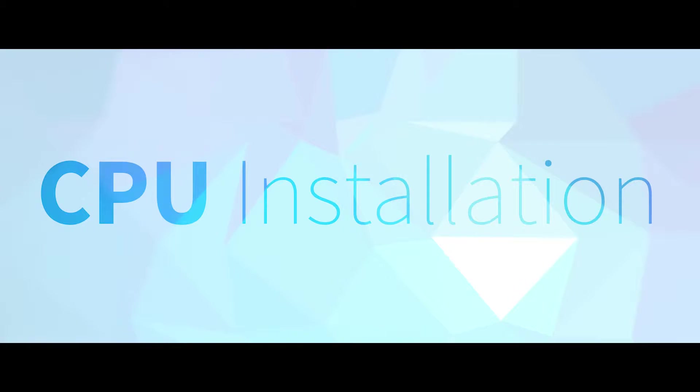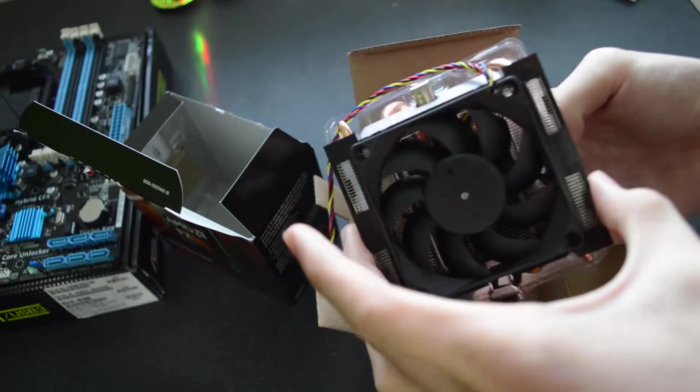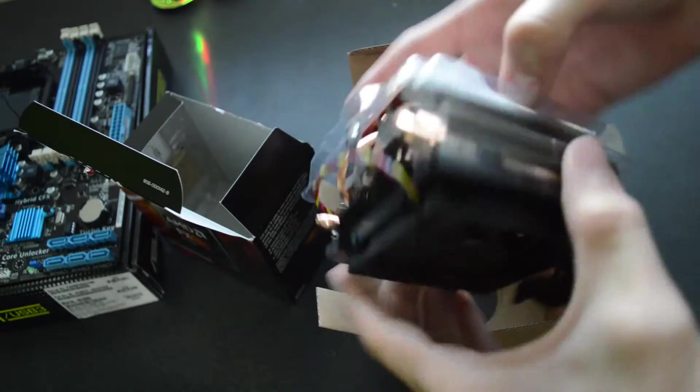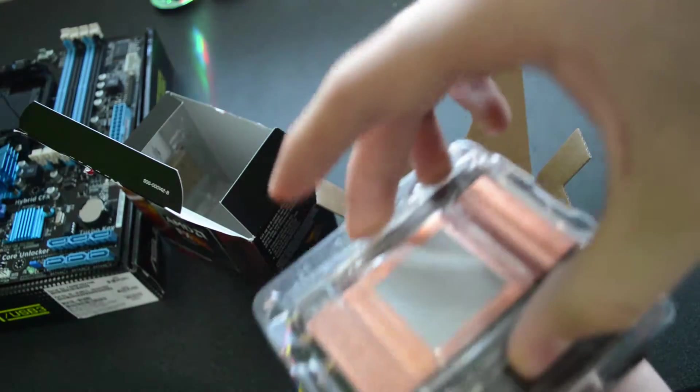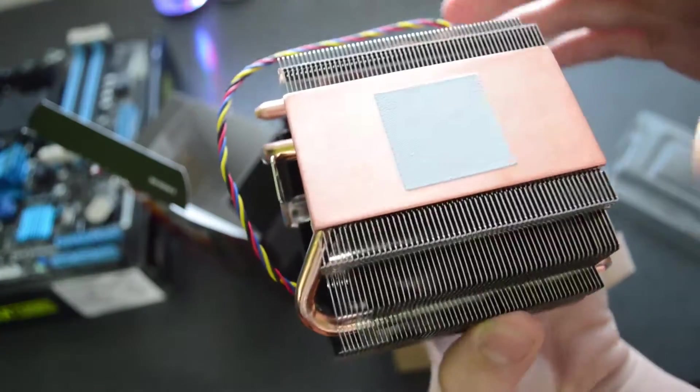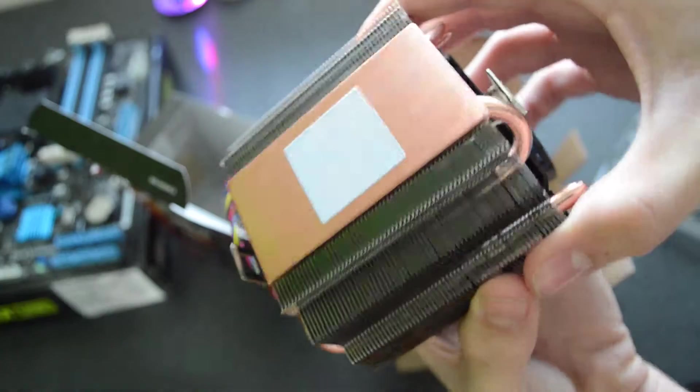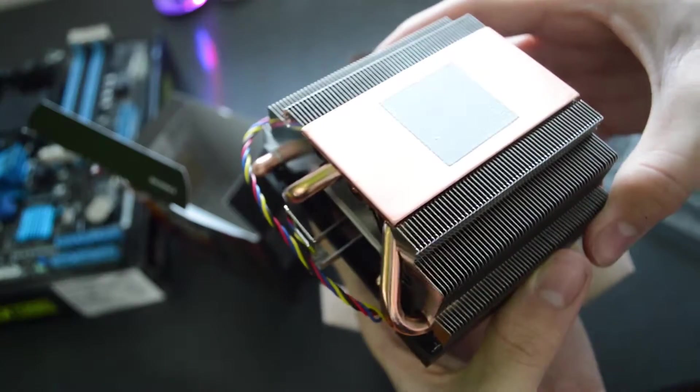Now we're going to install the CPU. Once you begin to unbox it you'll notice a giant metal thing with a fan - this is your heatsink. Set it aside for now but be careful not to touch any of the pre-applied thermal paste on the bottom.